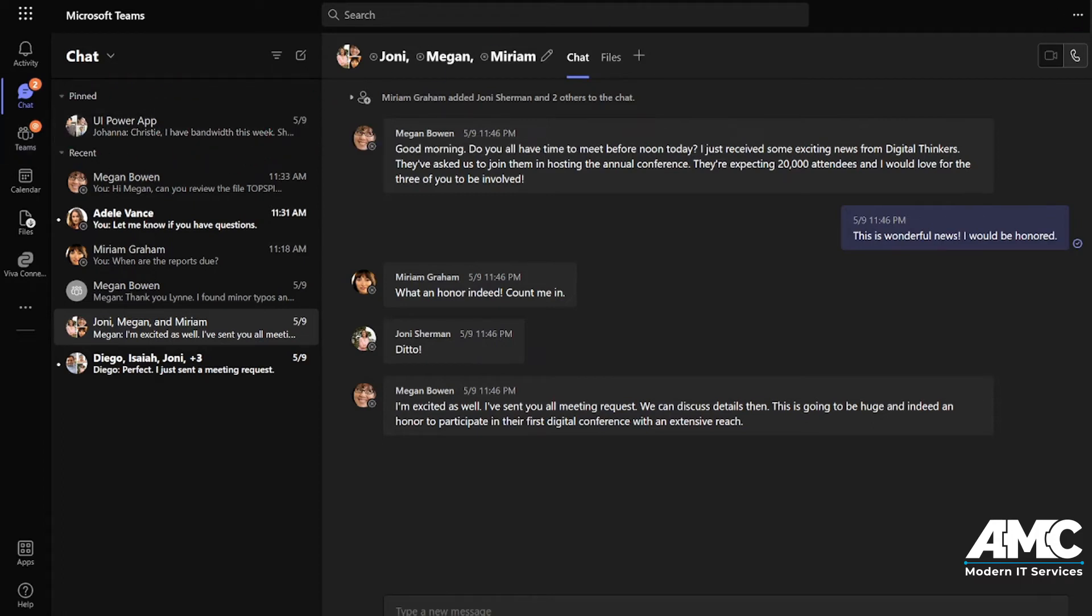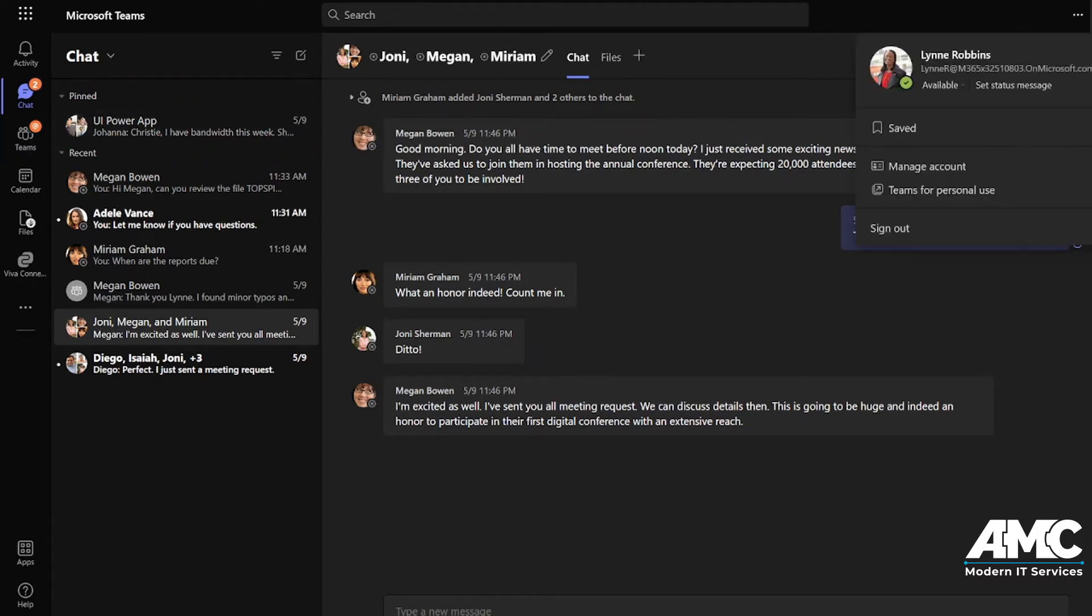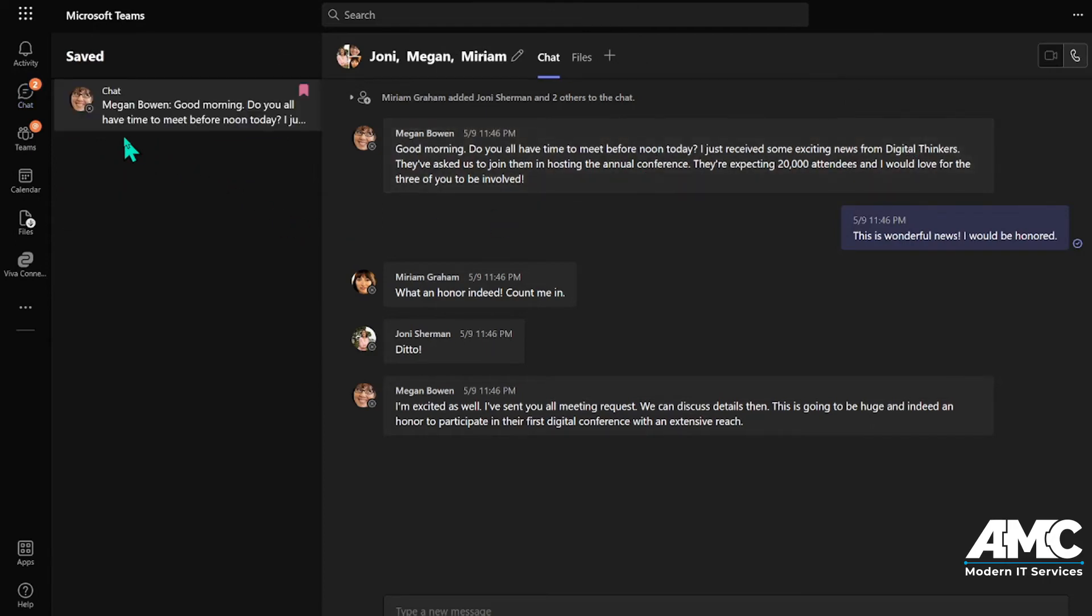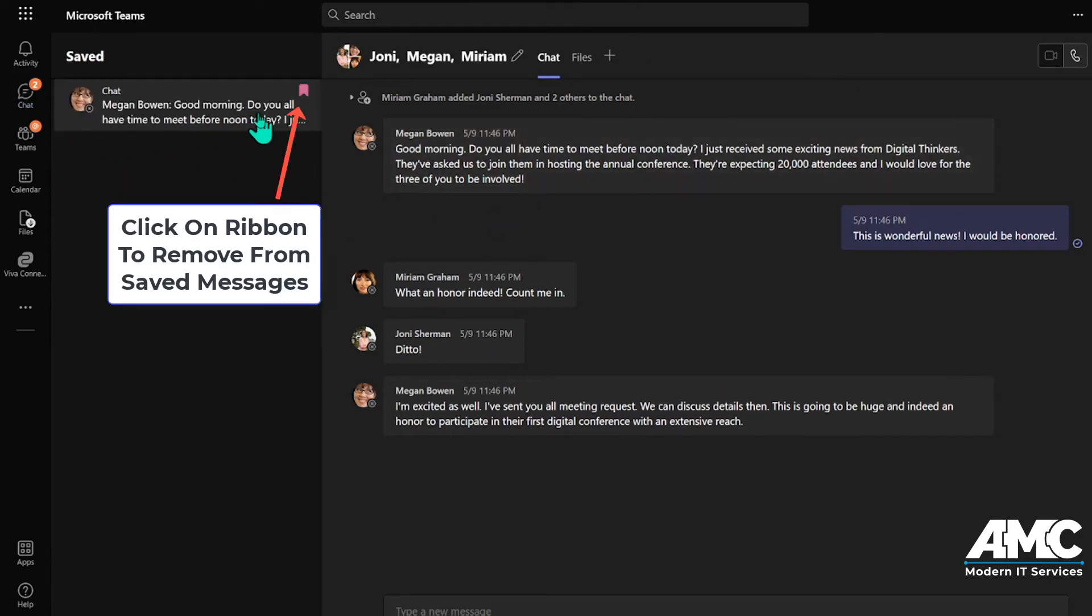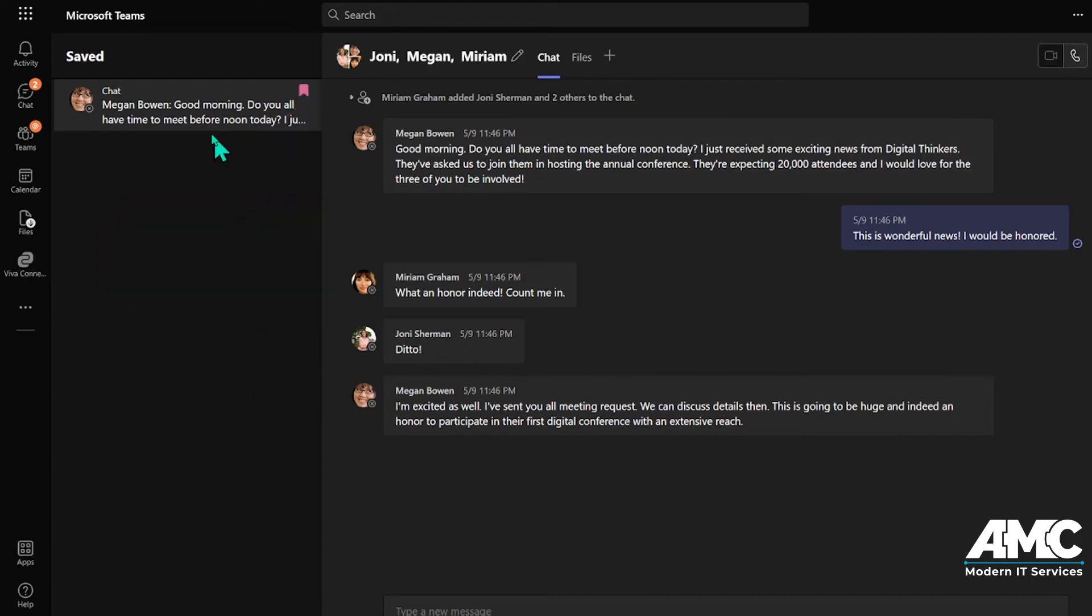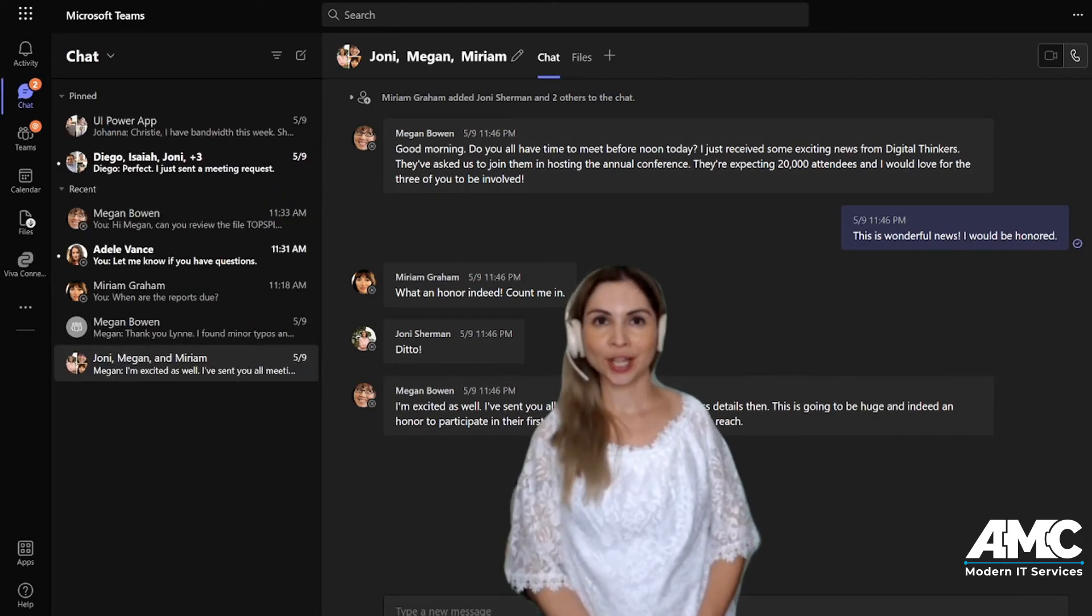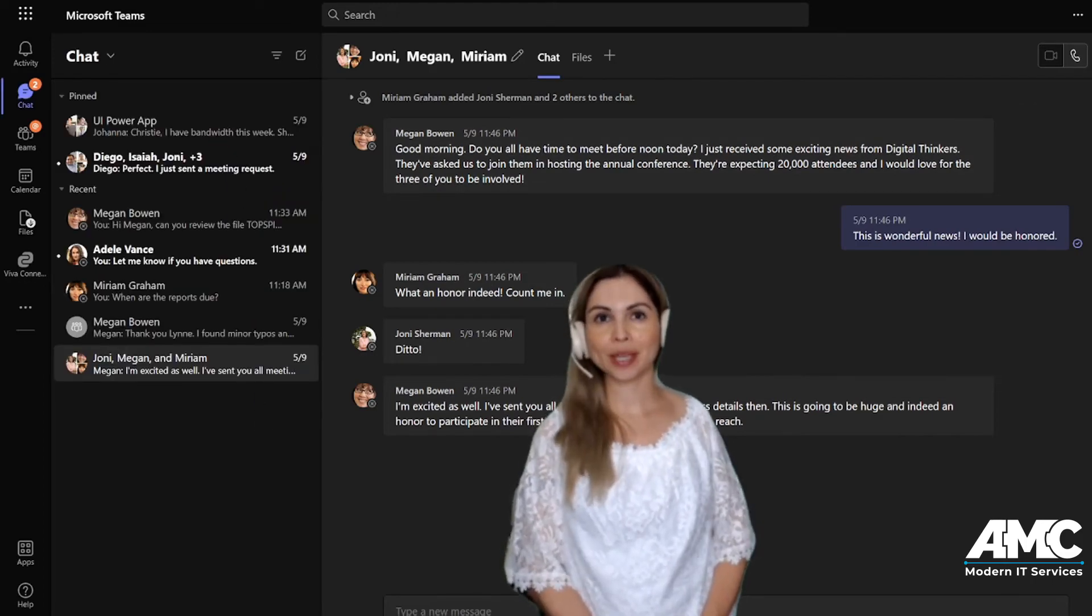Or if you go click on your profile picture, then go to saved, and then you see it's a saved message. So now you'll be sure to reply back to all your chat messages.